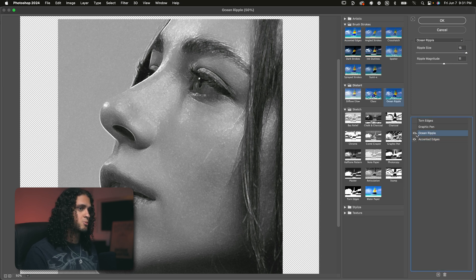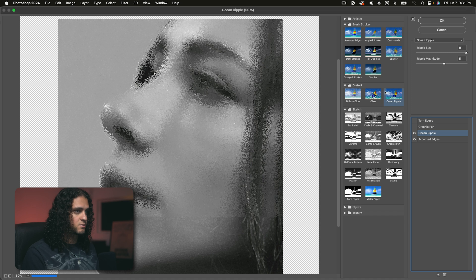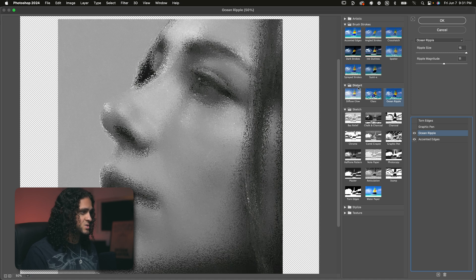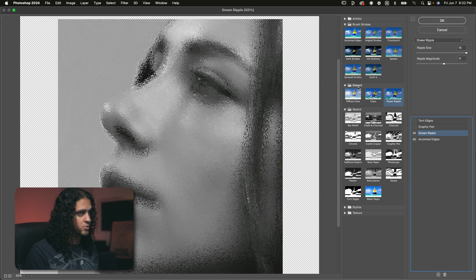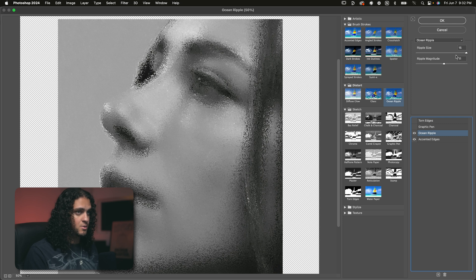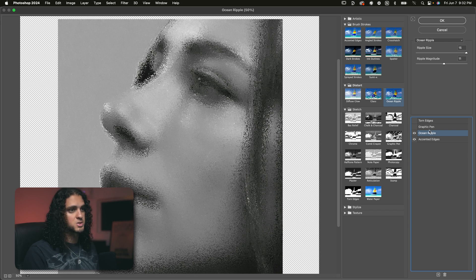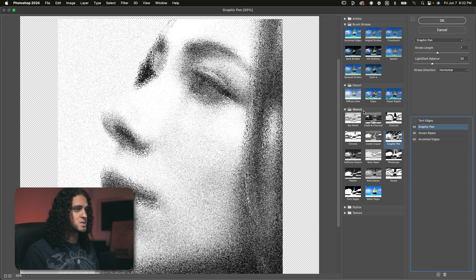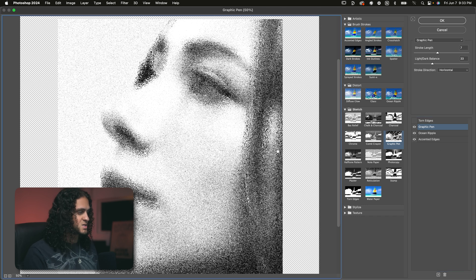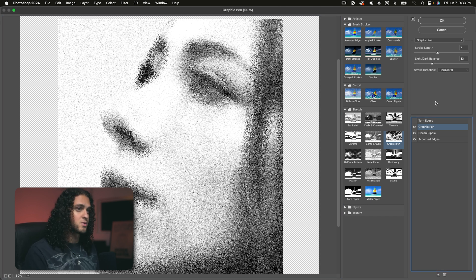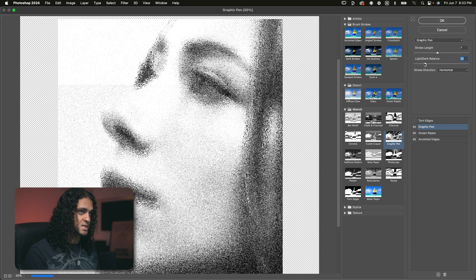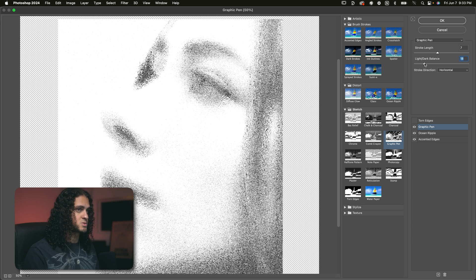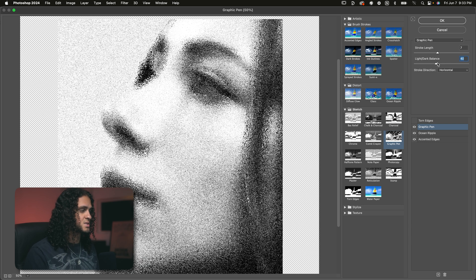And then on top of that, we want to add an ocean ripple effect. This is in the distort folder, and this is really an unconventional effect. And I don't really see it get used often at all, but it ends up looking really, really cool. And I'm not going to give you any preset settings for this because this is more of an experimental look. So you can really just play around with this to your liking. I have the ripple size all the way up and the magnitude about midway. And then on top of this ocean ripple effect, we have the graphic pen effect from the sketch folder. And this is really where the effect starts to come together. It sort of feels like a mixed media look or I don't really know, but it's a cool effect. Feel free to play with these settings as well as it's going to depend on your image, but generally keep the stroke length at low to mid range and use the light slash dark balance slider to play with the brightness of your image and the intensity of the effect.